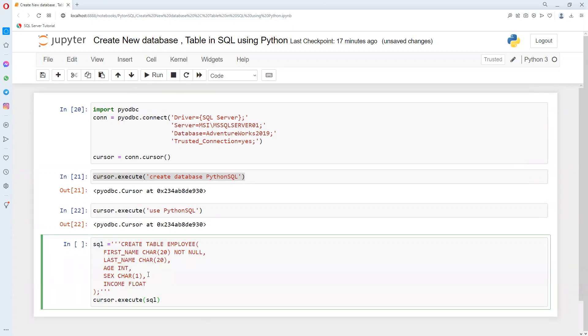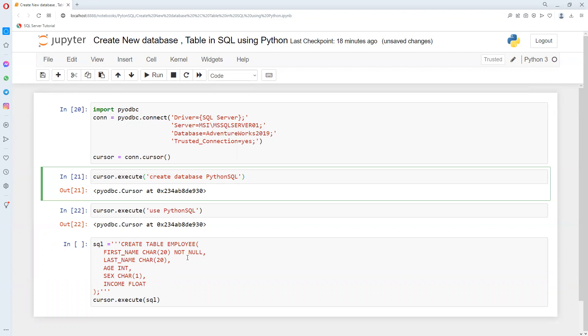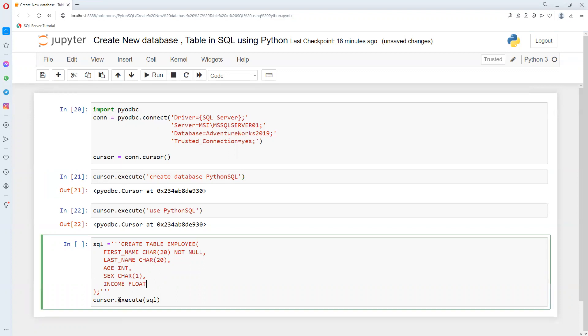I just pasted here the syntax for creating a table. If you're facing any issues understanding how to create a database, why we use Python SQL, and creating tables, I explain those things in one of my other playlists where I explain SQL Server. You can go ahead and try to understand. If you still have any issues, please let me know. Now I'm writing here to create that syntax.